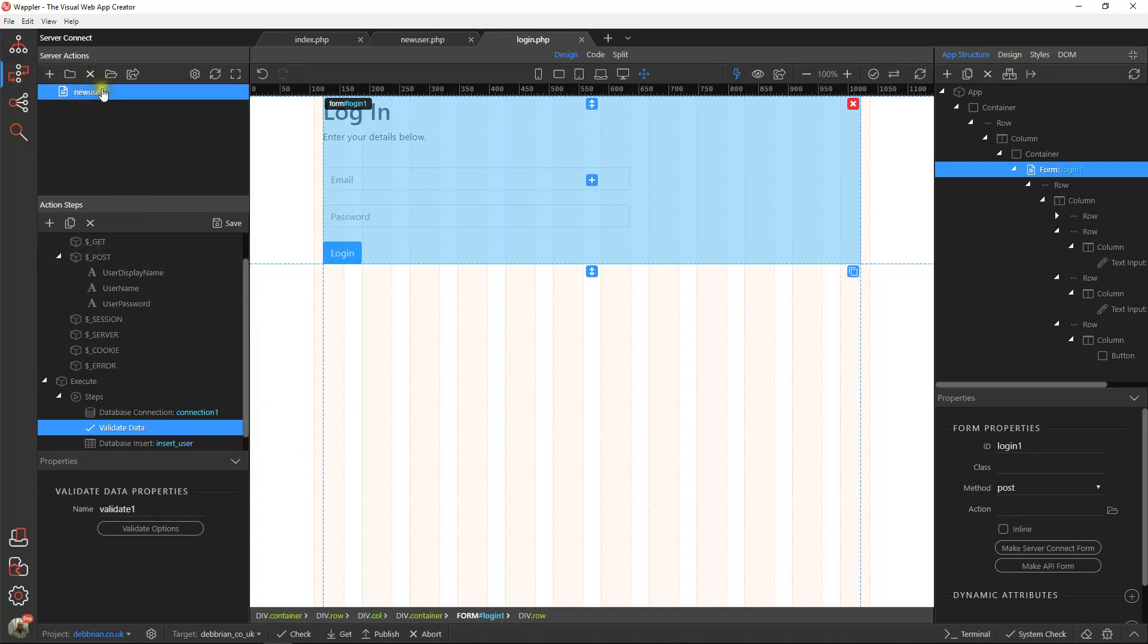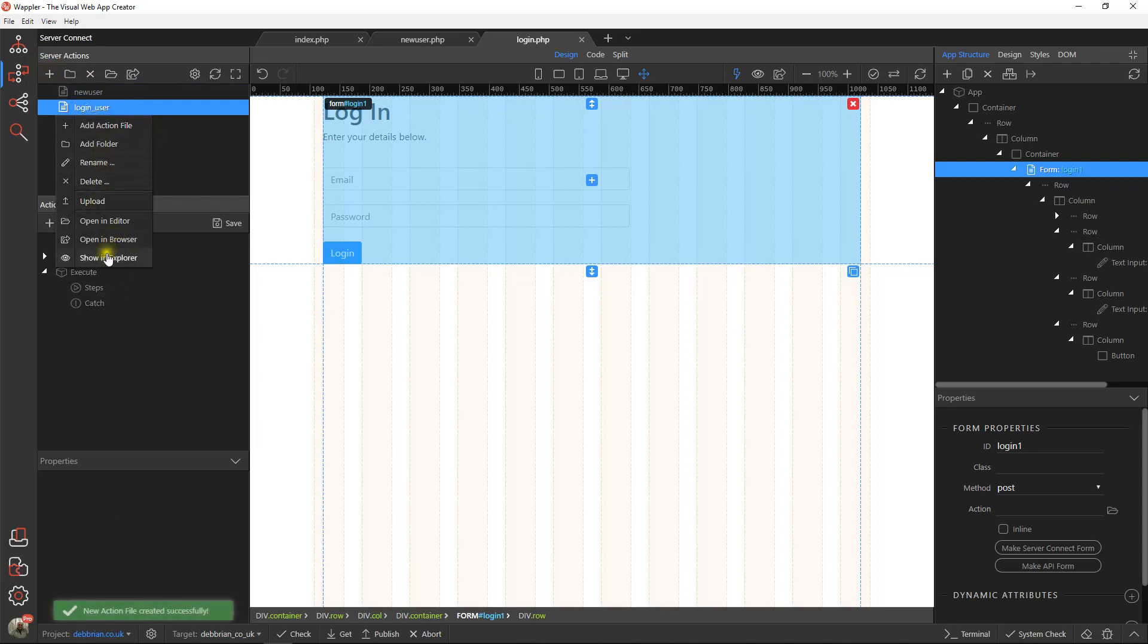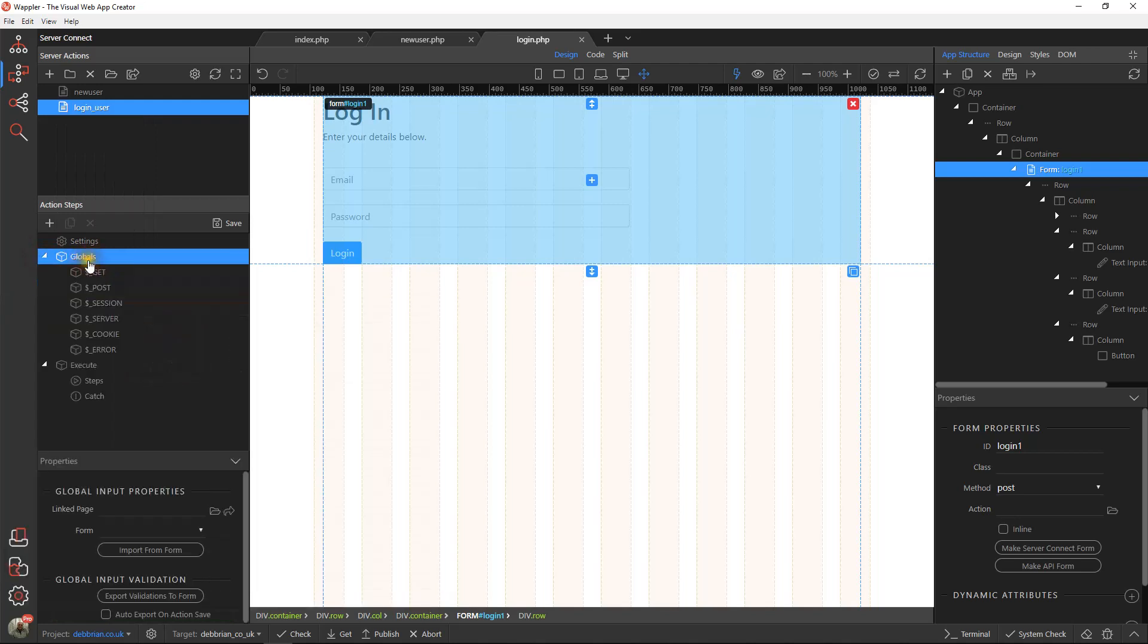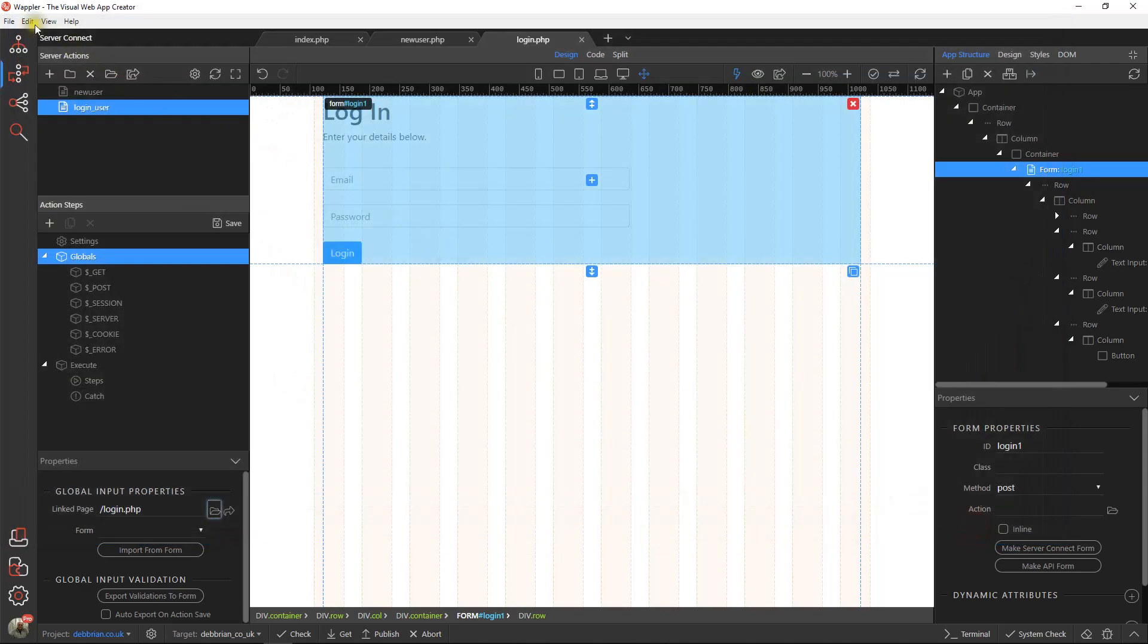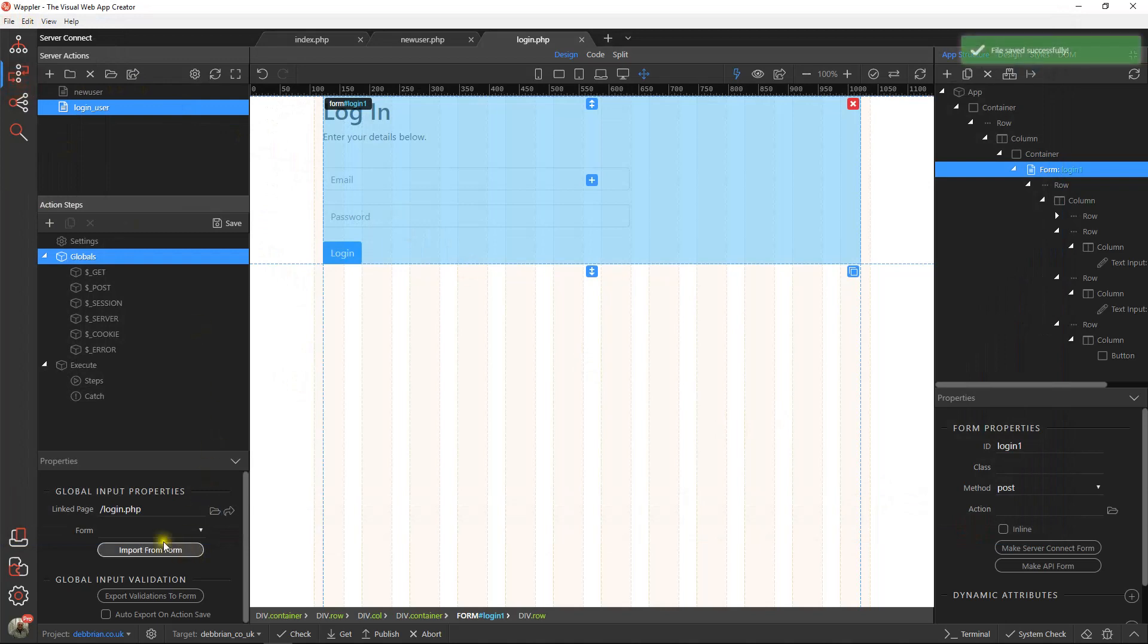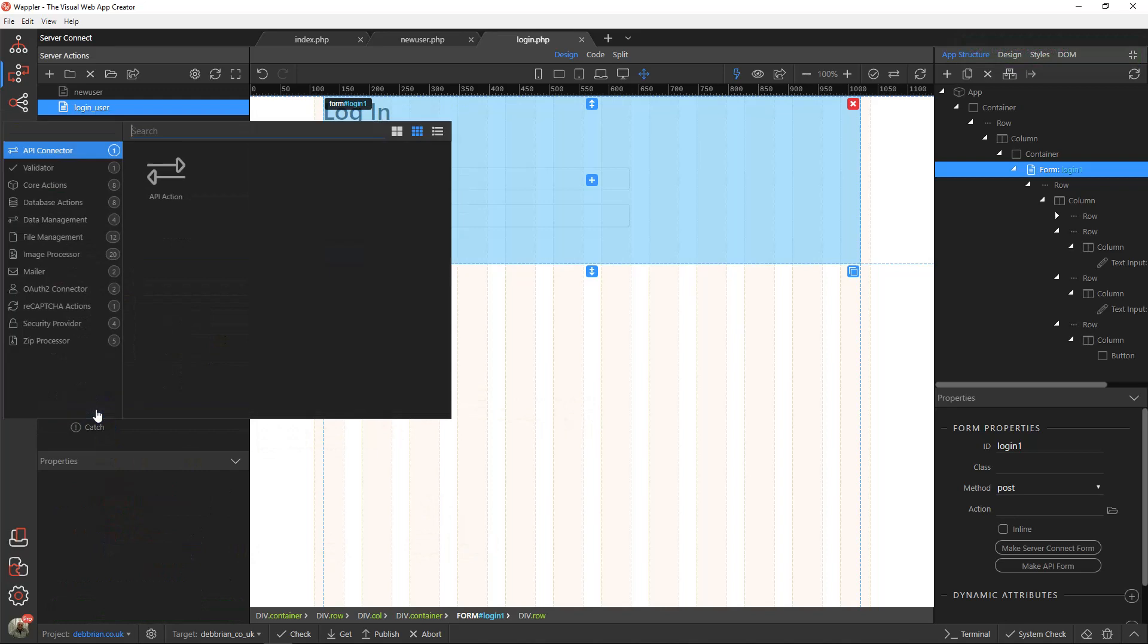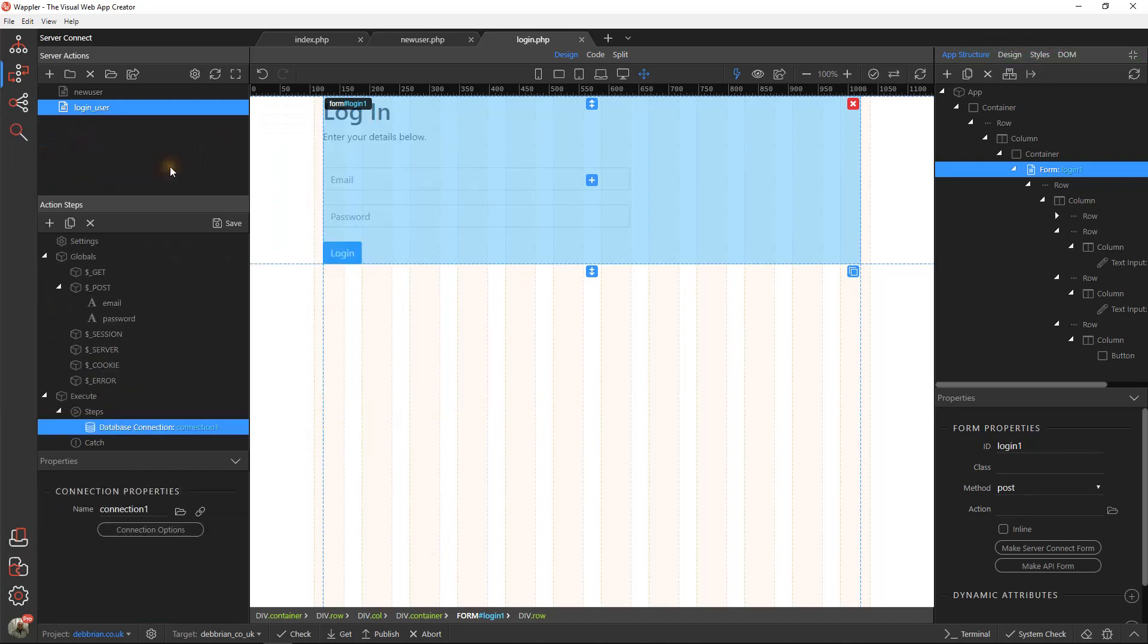Now we're going to create that login action, so we're going to call that login user. First thing, obviously, we're going to do is pull those globals over. We're getting that from the login page, login script. Import those over, and there we've got that email and password in our step.